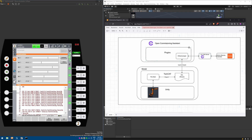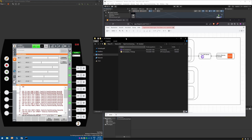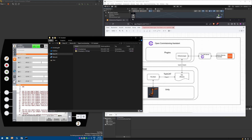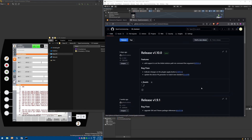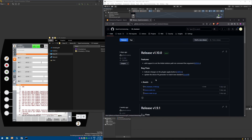Next, you need to have the Assistant application installed on your system. To install it, head to the Assistant GitHub repository, go to releases, download the latest release, then unzip it. You get the application on your system and can start it.